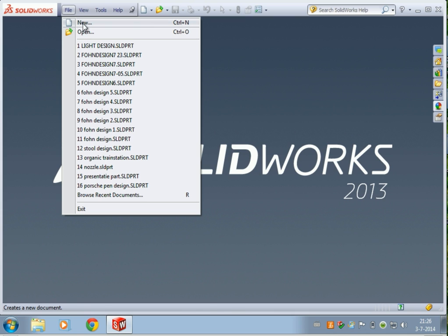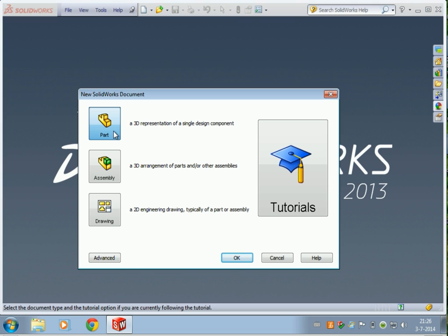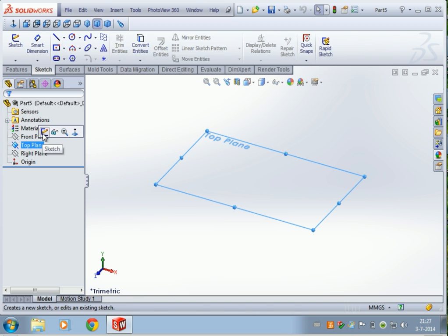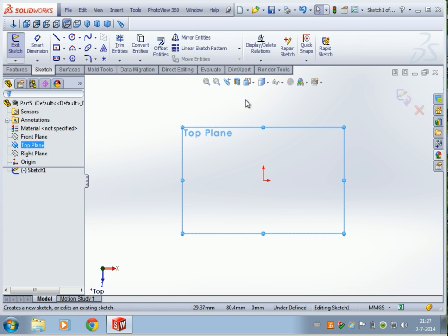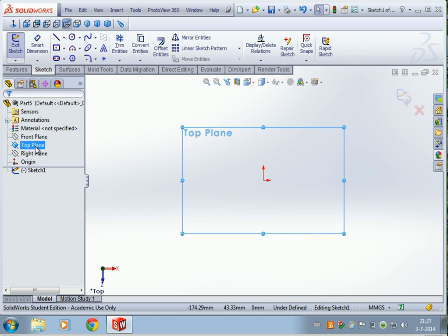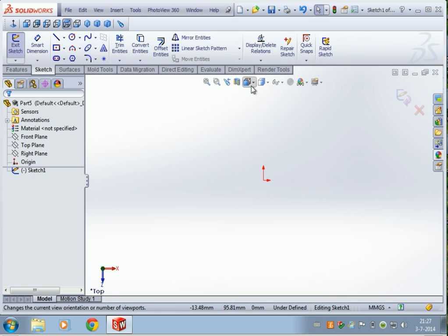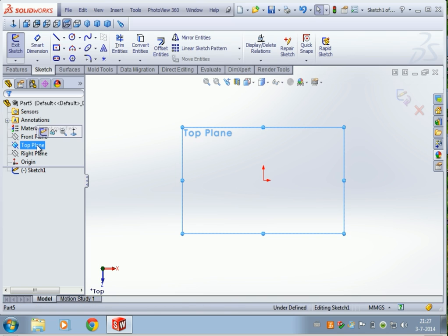Click on File, click on New. We are gonna create a part again. Click on OK, and for this one we are gonna select the top plane. Click on it, click on Sketch. Sometimes when you click on it sketch doesn't appear, so what you can also do is right-click and then click on Sketch. We are having the top plane selected right now.